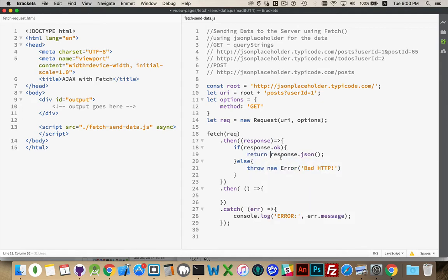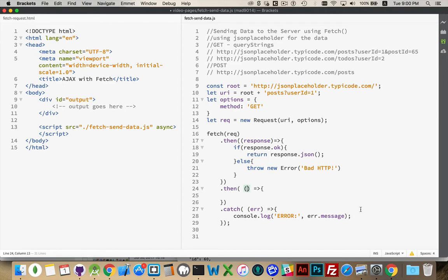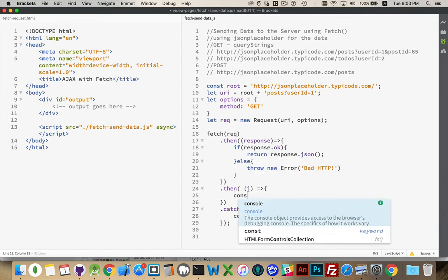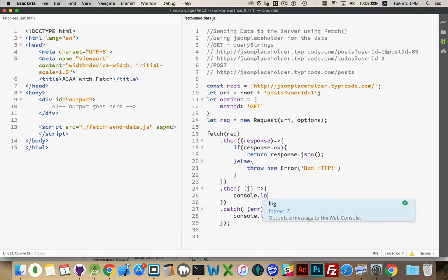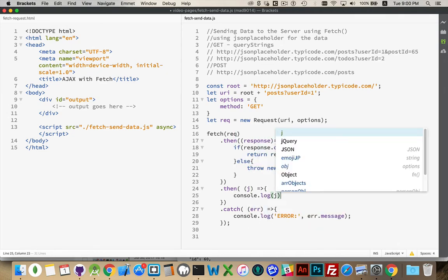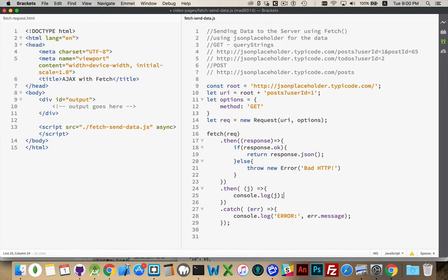So, this will create a promise, it'll take the response, it'll go off, it'll take the JSON from the response, return it, and then it gets passed down into here. That's my data right there. And then we could console.log, or put it into the HTML file, whatever we want to do with it.